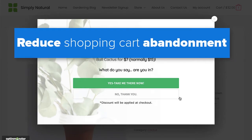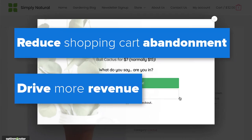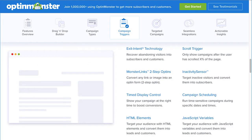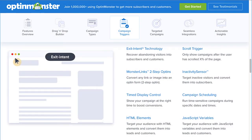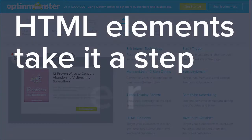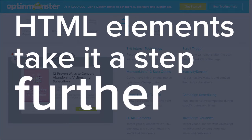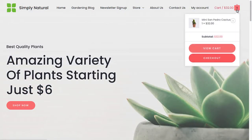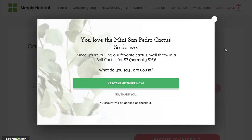This helps you reduce shopping cart abandonment and drive more revenue through upselling and cross-selling. The HTML element triggers give you more freedom to personalize your campaign's display rules. In many cases, you could simply use our exit intent technology to stop people from abandoning their cart, but HTML element triggers take it a step further — you can show specific products or offers that are related to the items in your customer's cart. The more personalized you make your Optin campaigns, the higher conversion rates you can expect.